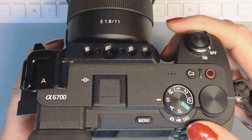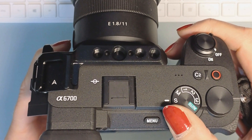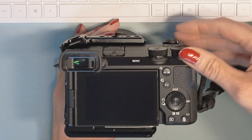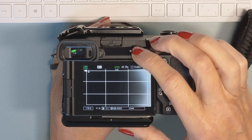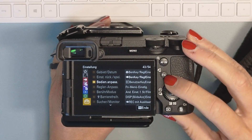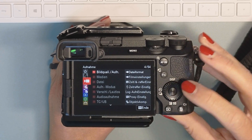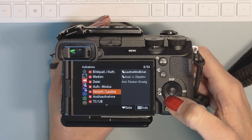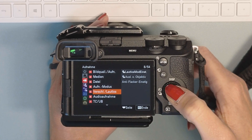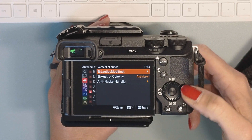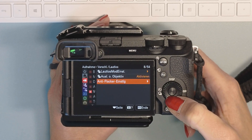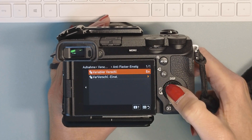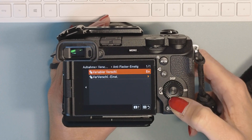First of all, set the camera to video and then set it to shutter speed or manual. Then switch on the camera. Go to menu, go to the video tab because we would like to set it for the video settings, then go over to tab number five, which is shutter speed and silent mode. Then go over again and here are the anti-flicker settings.